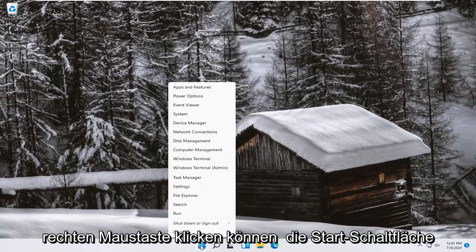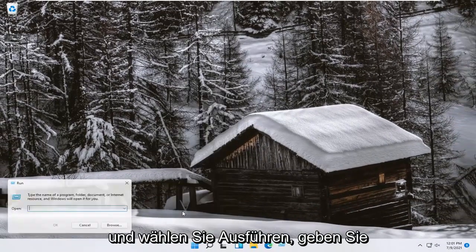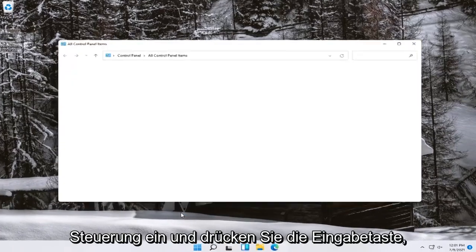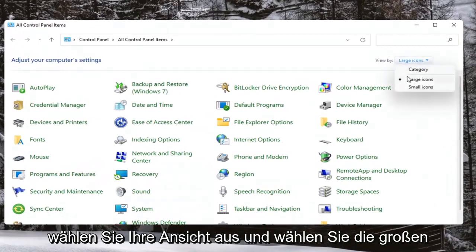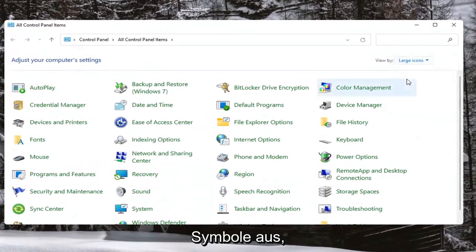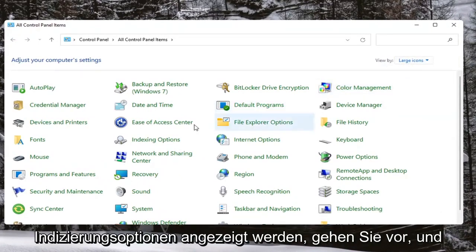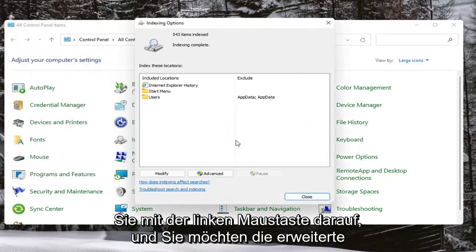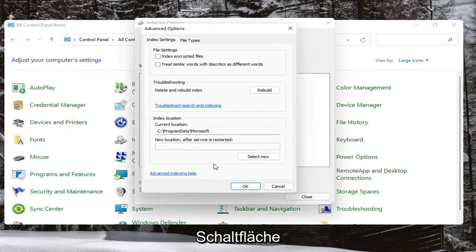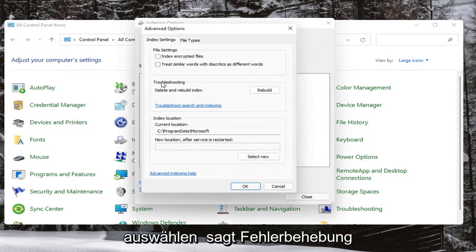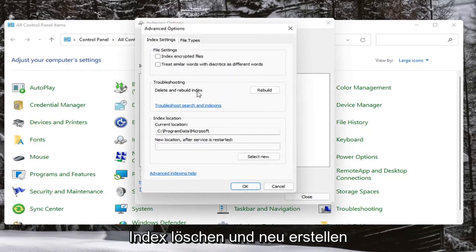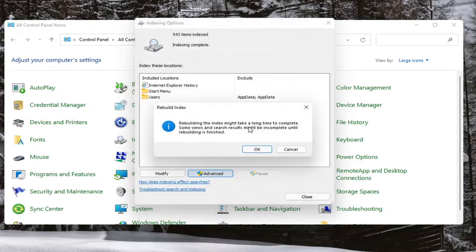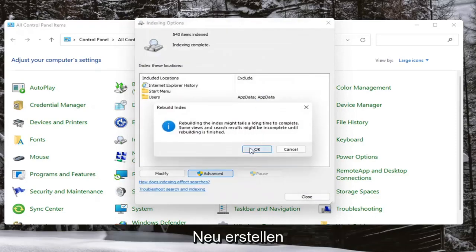If you're still having a problem, you can try right-clicking on the Start button and selecting Run. Type in 'control' and hit Enter. Select your View By and select Large Icons, then select where it says Indexing Options. Left-click on that, select the Advanced button, and under Troubleshooting select Delete and Rebuild Index. Go ahead and select the Rebuild button — this may take some time to complete — so go ahead and select Okay.